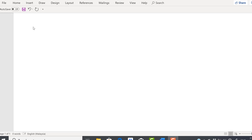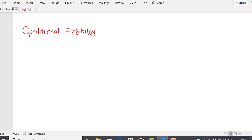Assalamualaikum and a very good day. Today we are going to learn a new subtopic on the conditional property. When we talk about the conditional property, that means there will be a condition in order to find the property. Now the notations of the conditional property, or the formula of the conditional property.